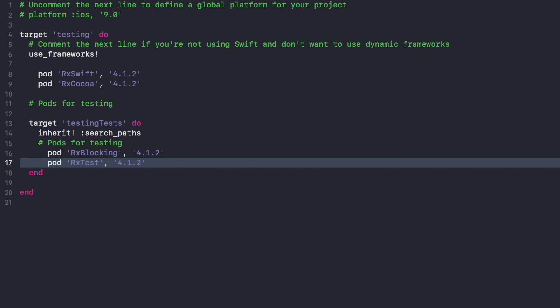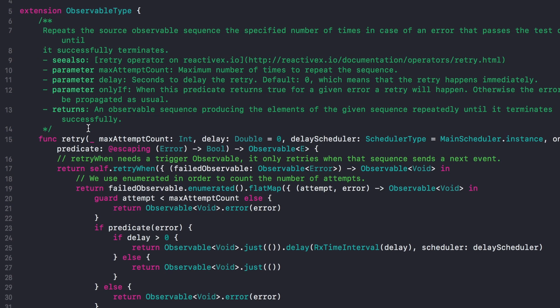What I'm going to test today is this small extension I was working on the other day. The goal of this new operator is to improve the retry operator. Some Rx extensions come with more versions of retry, but none of them had the requirement I wanted, which is basically this predicate. The idea is that the retry will only happen for specific errors that we actually want to retry.